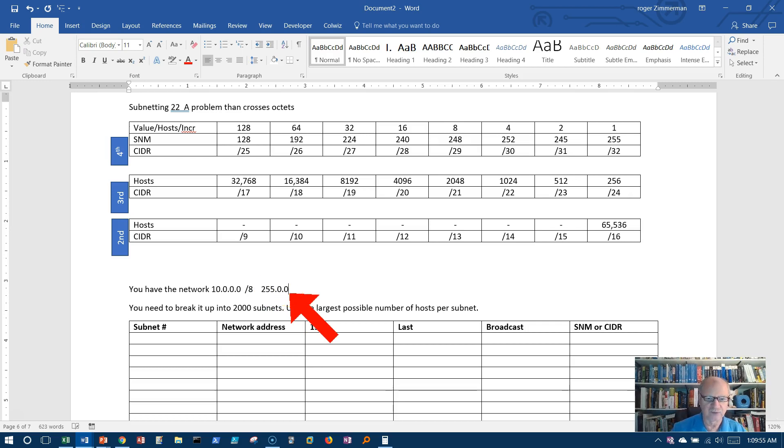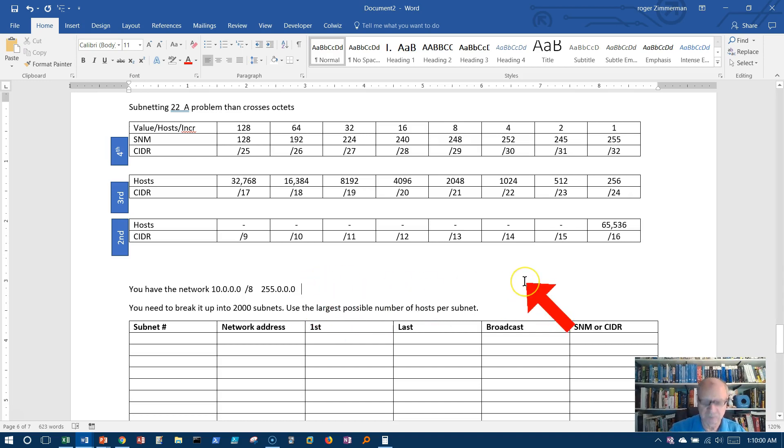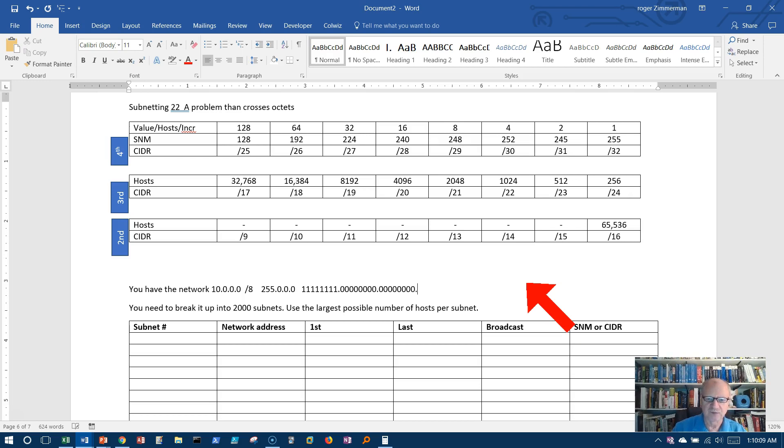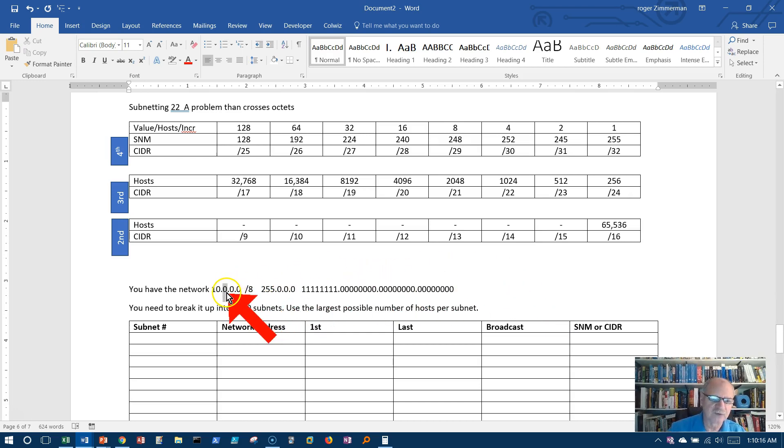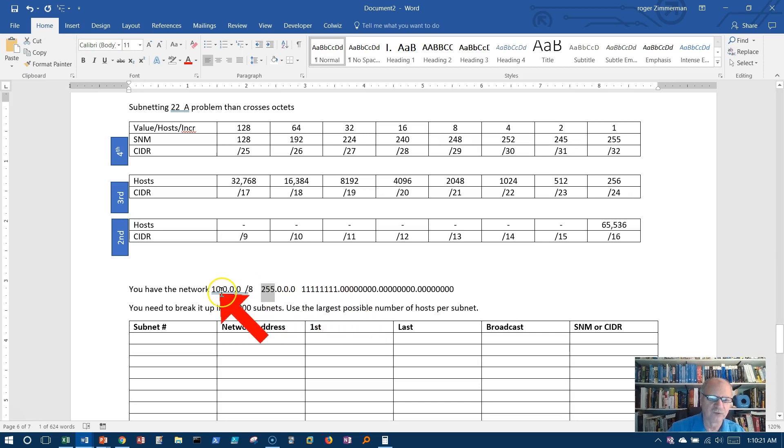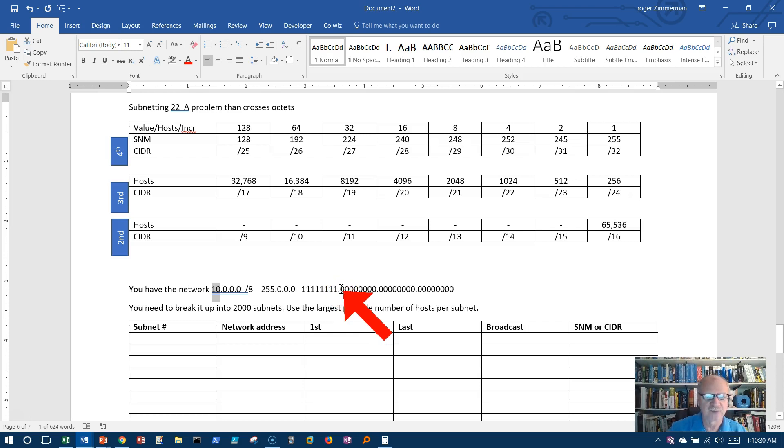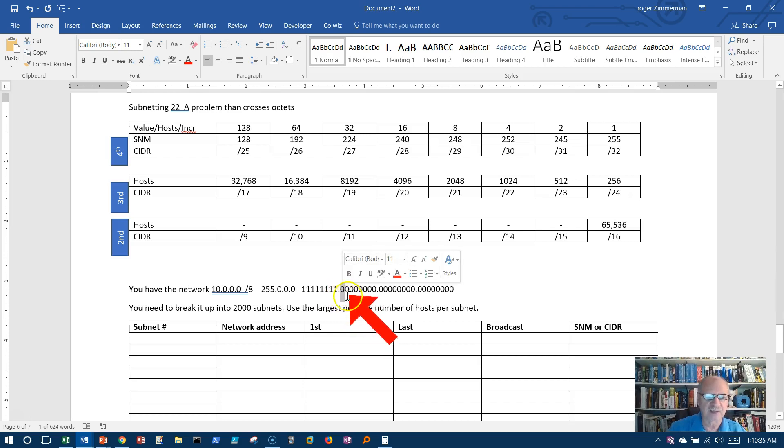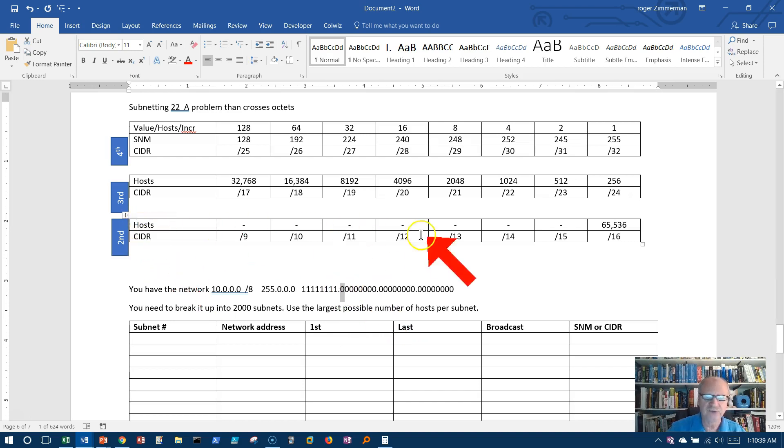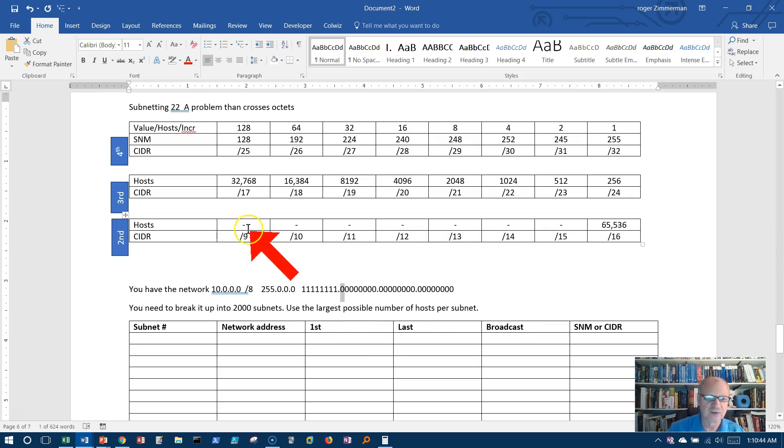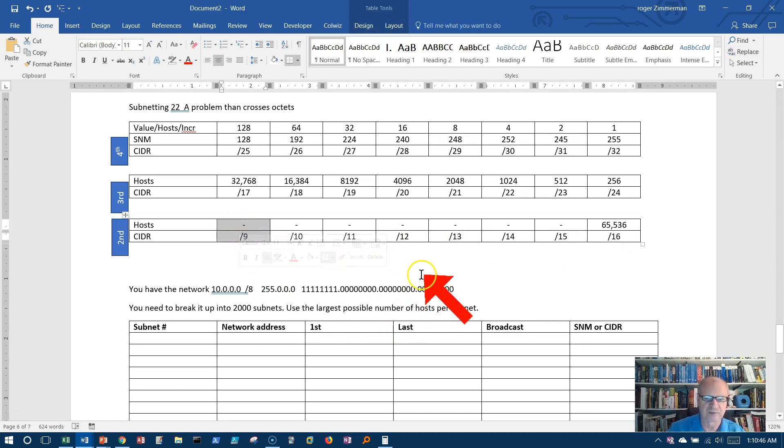Slash 8 means 255.0.0.0. If we looked at that in binary it would look like eight ones followed by eight zeros, eight zeros and eight more zeros. We know from this that we're going to be working in the second octet. The first octet is full of ones here, so that's all network bits. If I'm going to use contiguous ones in my subnet mask, which is required, I have to begin here in the second octet with the first value.